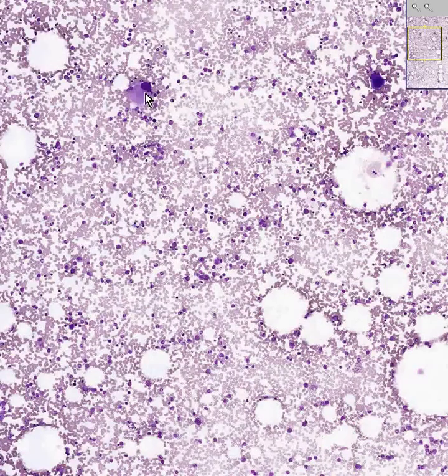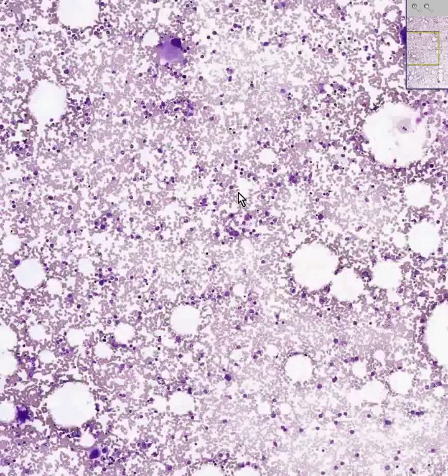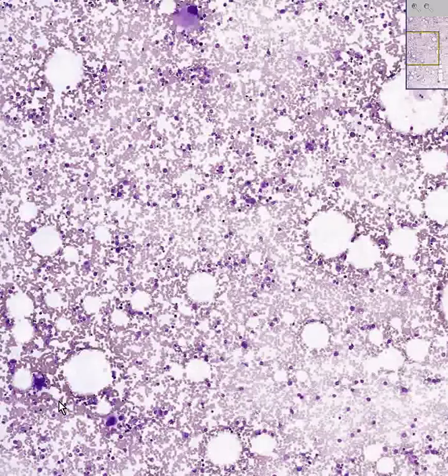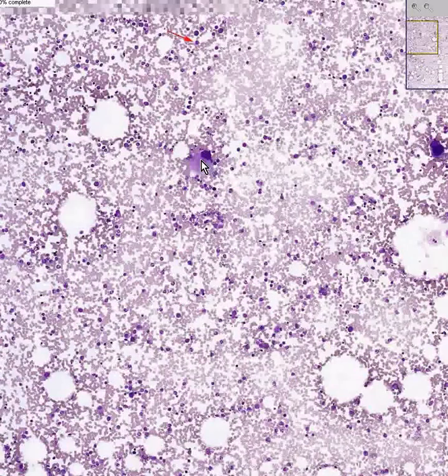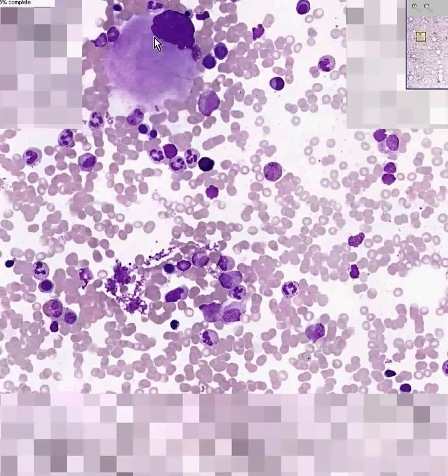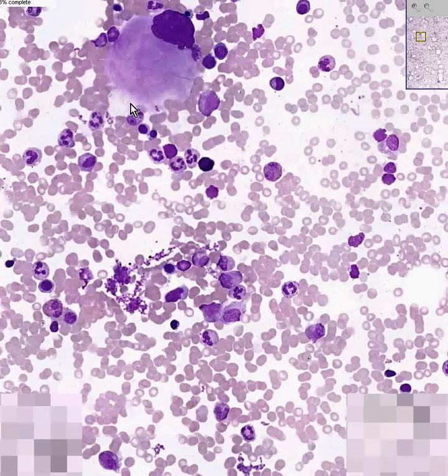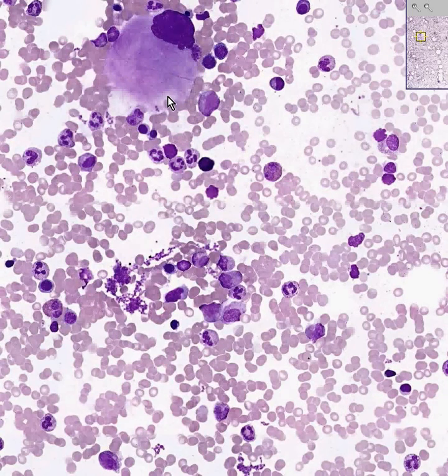Here is a nice megakaryocyte here, and here's one here, and here's a couple down here, just to give you a nice quick view of a megakaryocyte. They have a tremendous amount of fuzzy cytoplasm, and this is where the platelets come from.